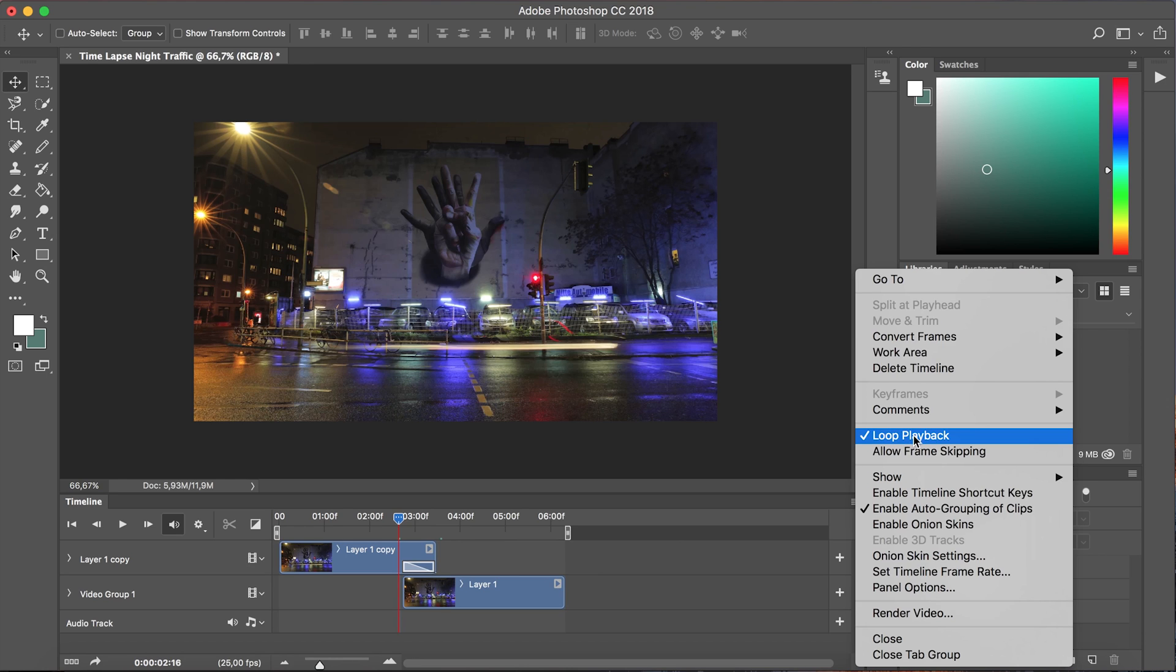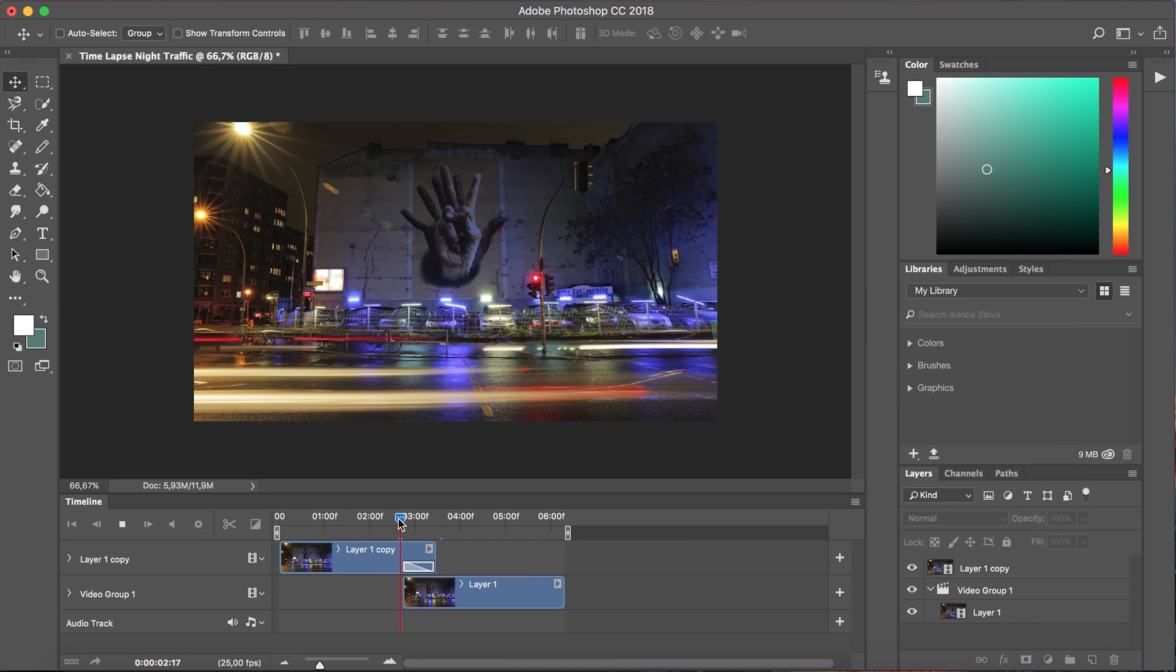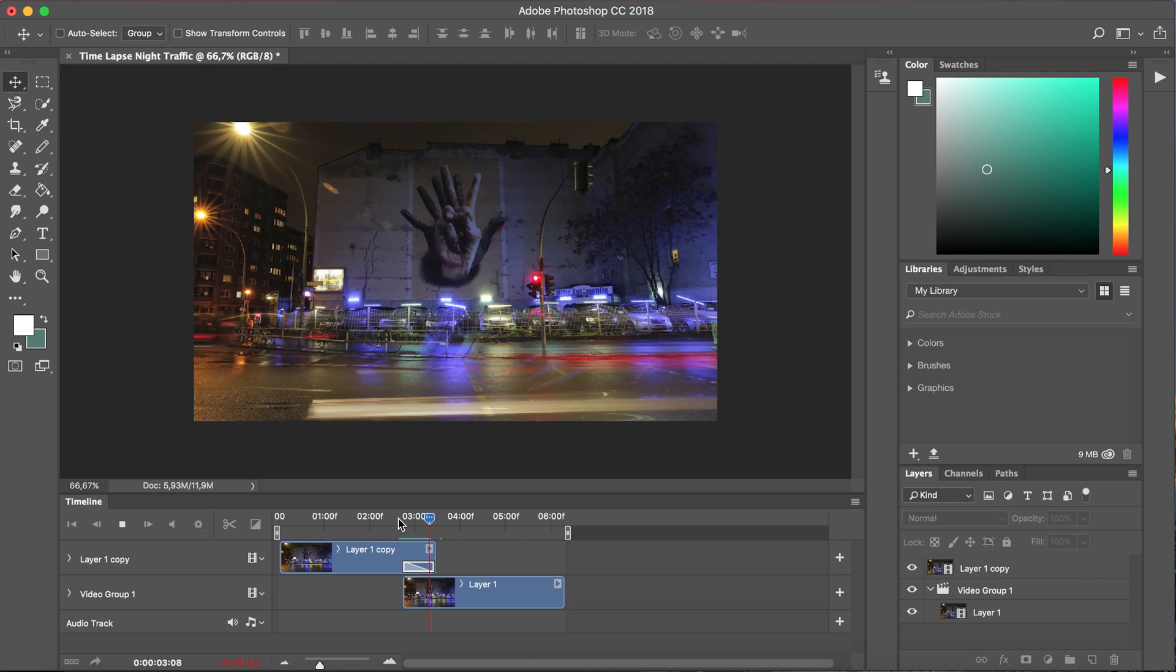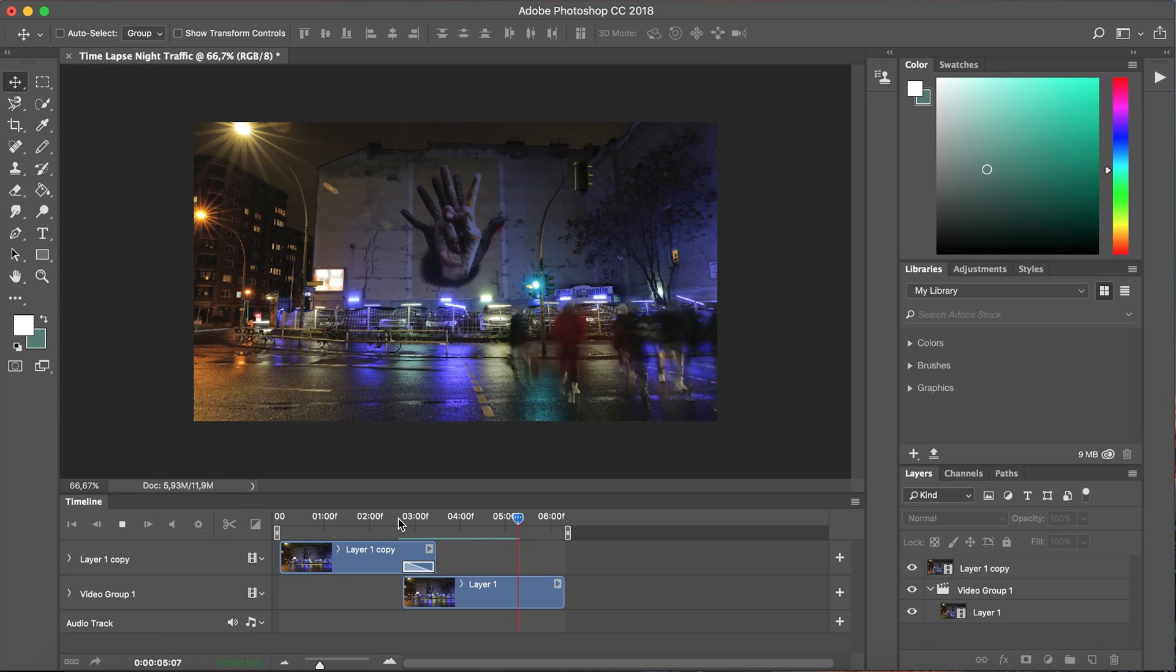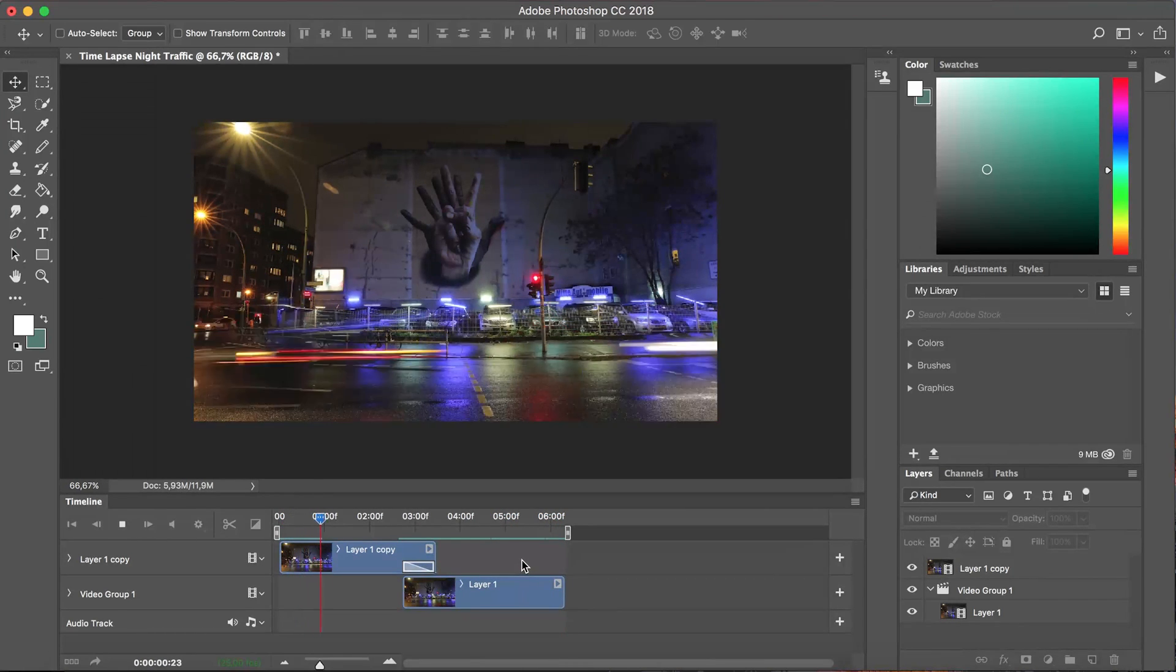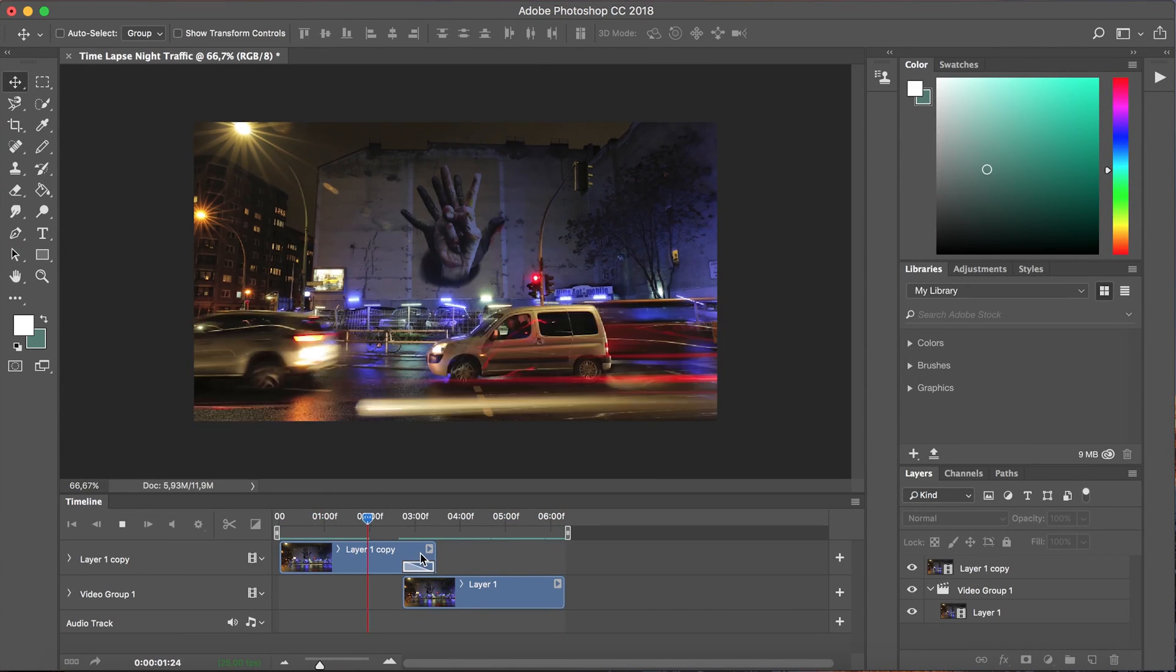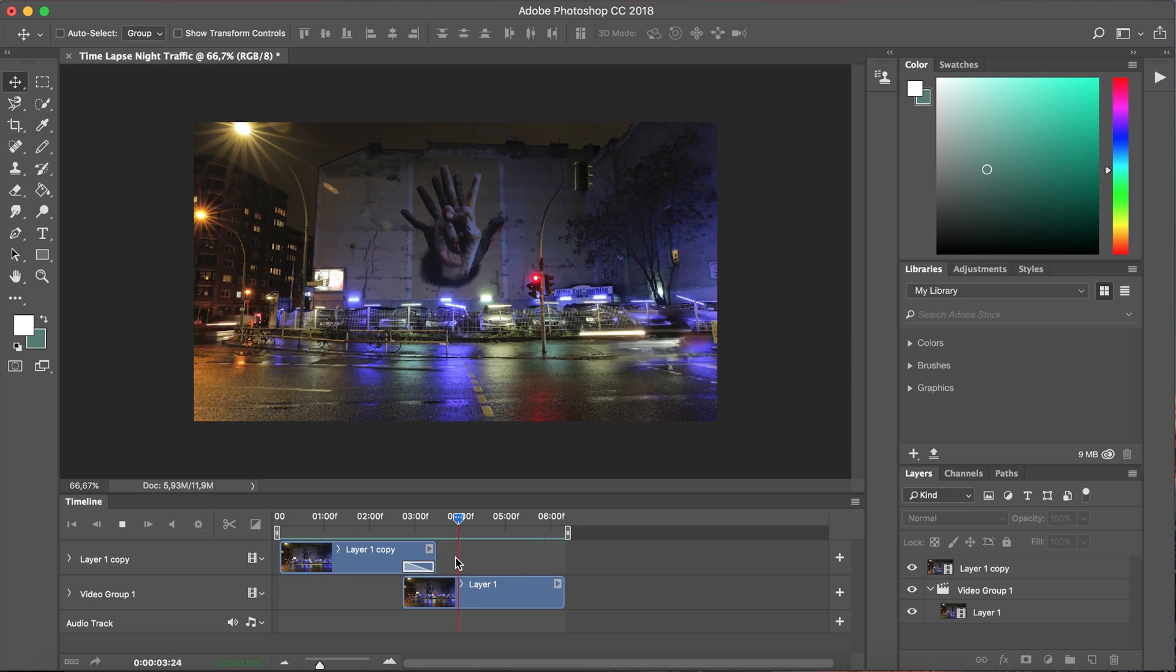In my particular case it already has been and so I can now simply playback and initially the playback is going to be a bit choppy because it needs to render but once this is all green it should run smoothly and